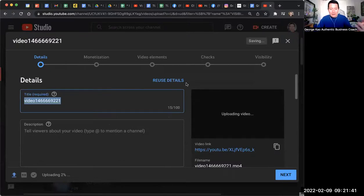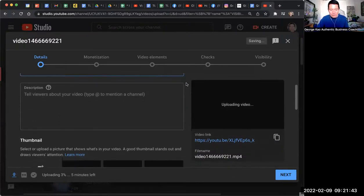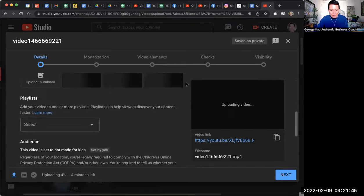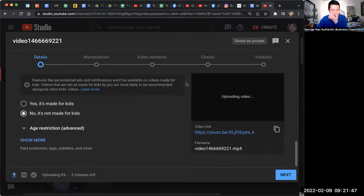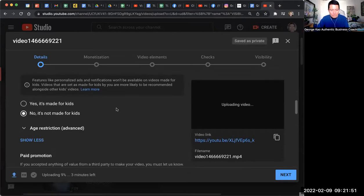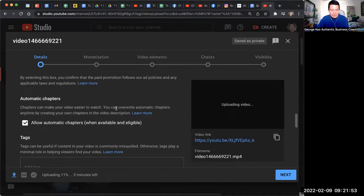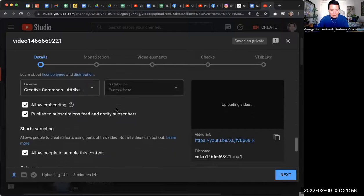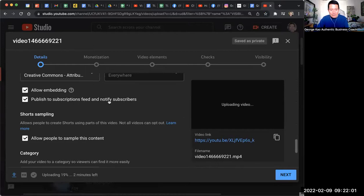When you upload a video and you scroll down to the show more section, click on show more and then scroll down to where it says publish to subscription feed and notify subscribers.